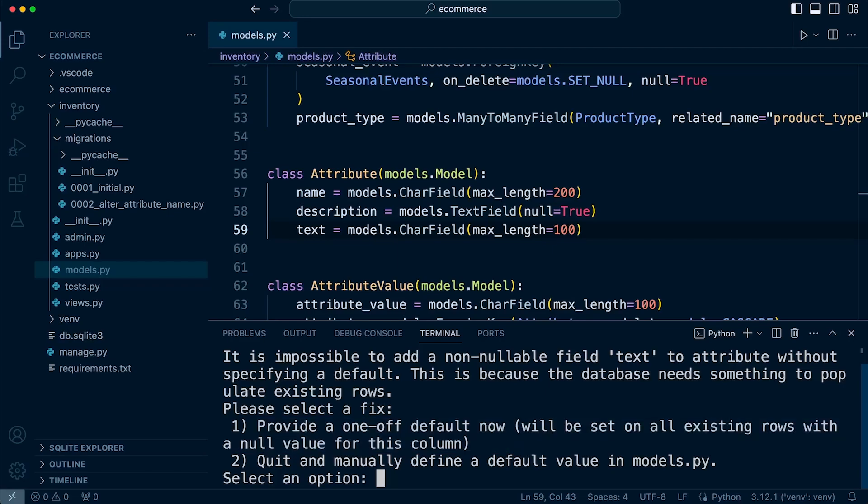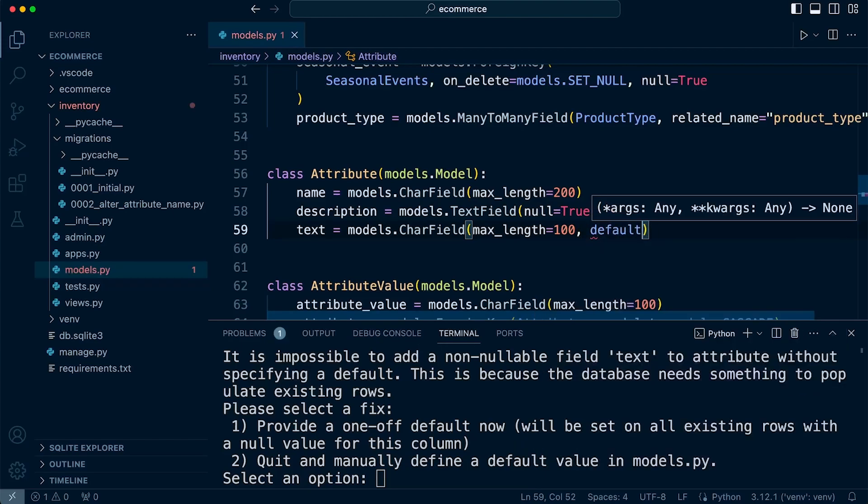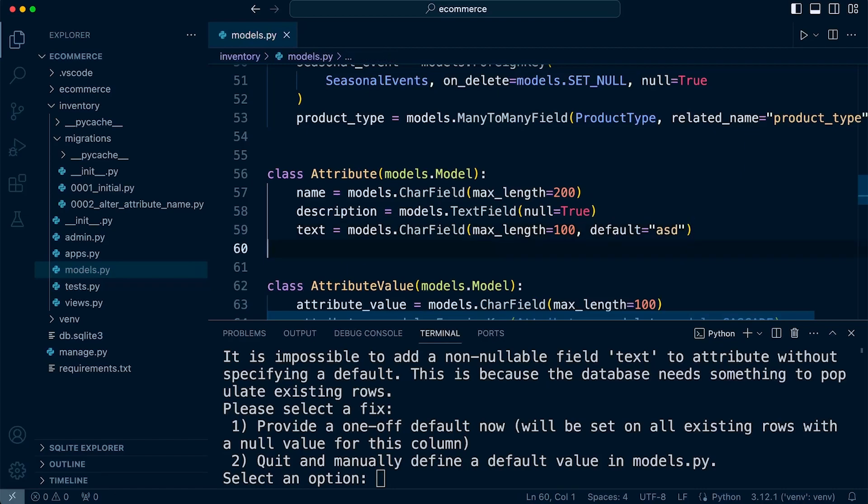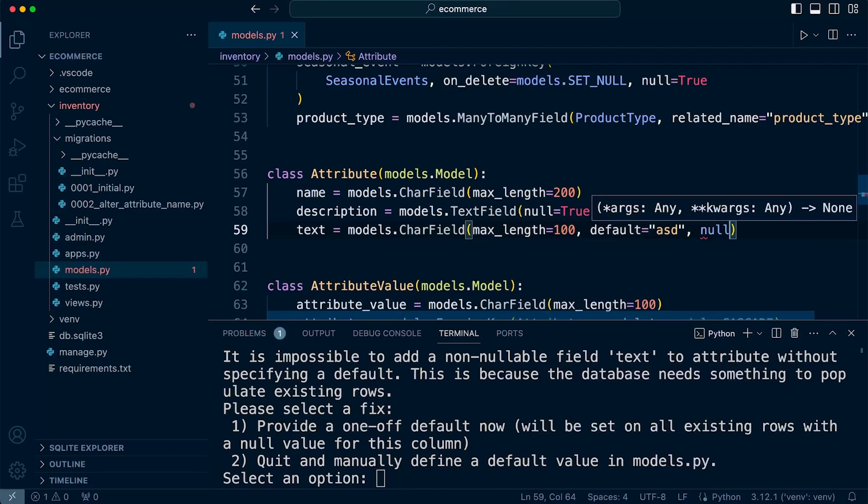Now, if that isn't an option for you, potentially you might want to go ahead and add the default value. So you can add a default value equals whatever the default value you want to use. Or alternatively, you can set null to true. So we can set null equals true.